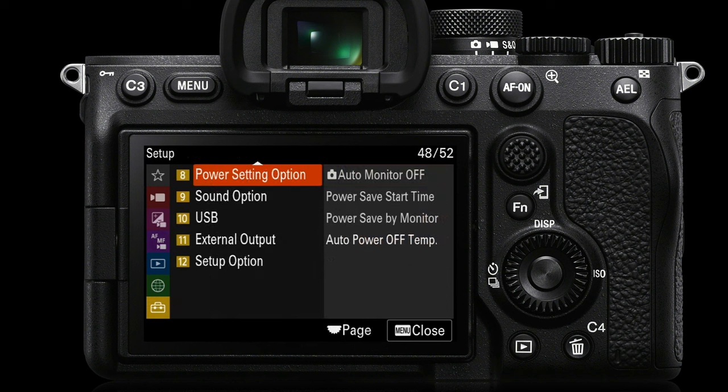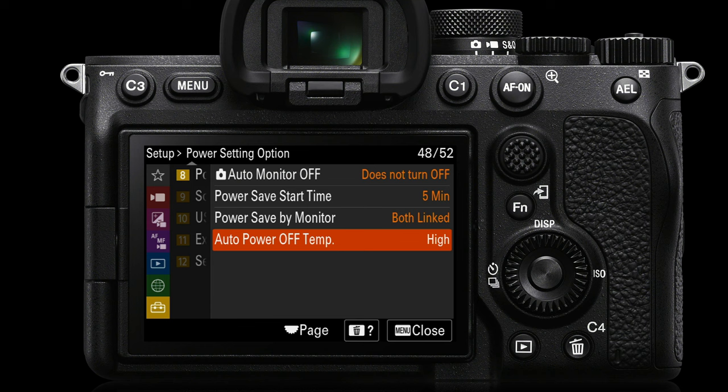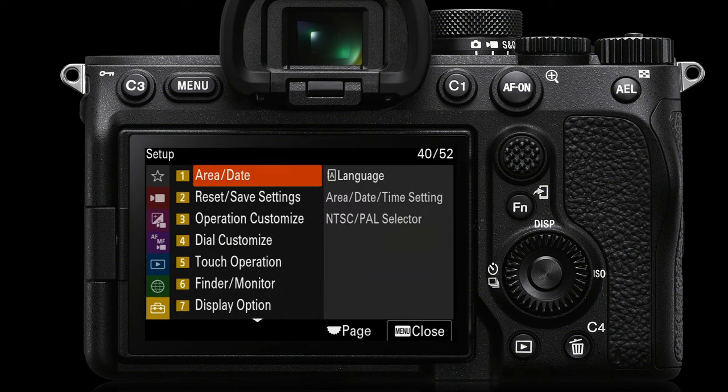Let's go to the yellow setup menu again — power setting option, that's on page eight. Most people will want to switch the auto power off temperature to high, and that makes sure the camera can get quite warm before it gives you the warning screen to say it's starting to get a little bit hot and will shortly have to shut down to cool the sensor.